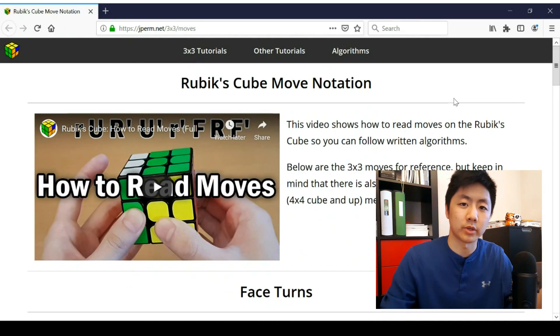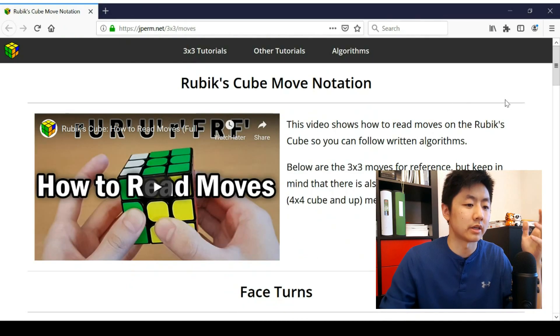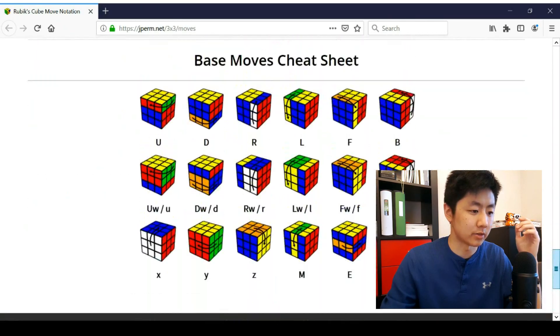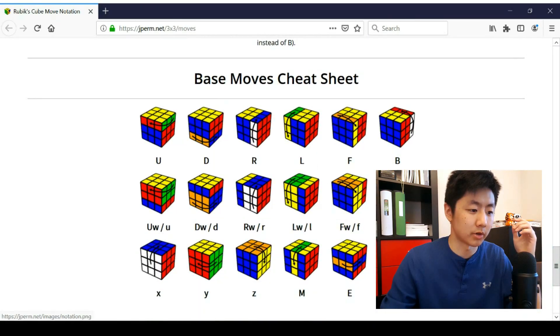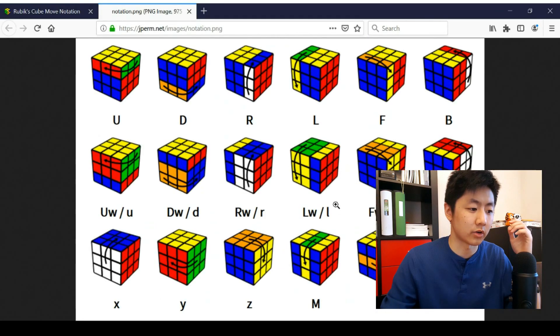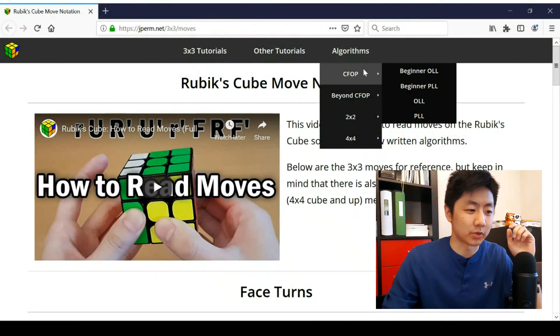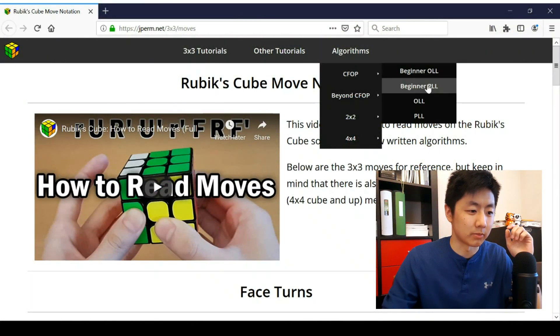And then we have how to read cube notation. And if you ever need a guide, we have one right at the bottom here. You can just click on it and that takes you straight to the image. Okay, and now on to the interesting part, which is the algorithm section.